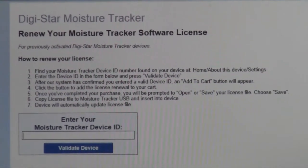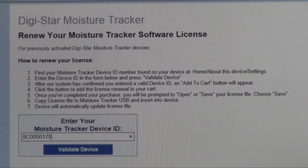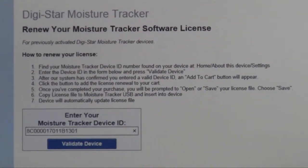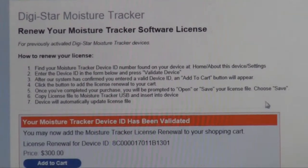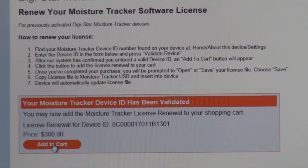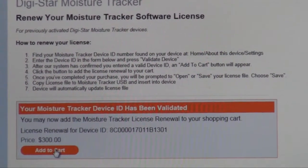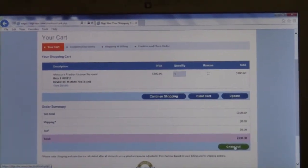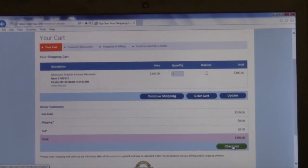Once you enter the device ID number, click on 'Validate Device.' From there it will ask you to add the license renewal fee to your shopping cart, so you click on 'Add to Cart.' It will take you right to your shopping cart, where you can click on 'Checkout,' enter your credit card information, and your license will be updated.